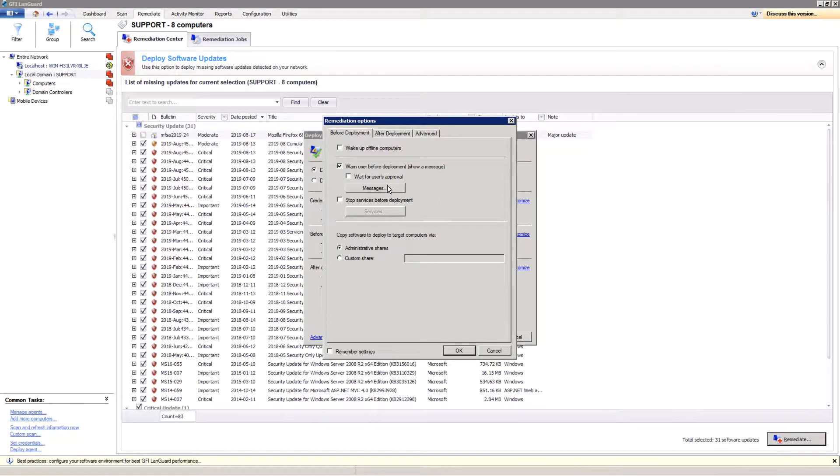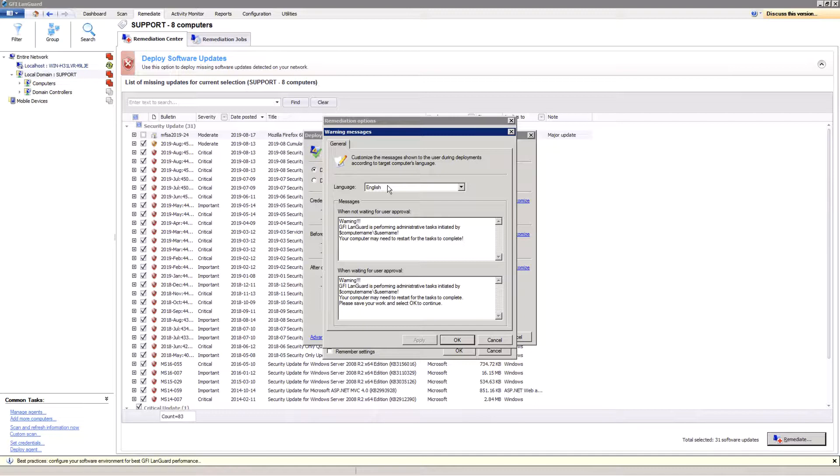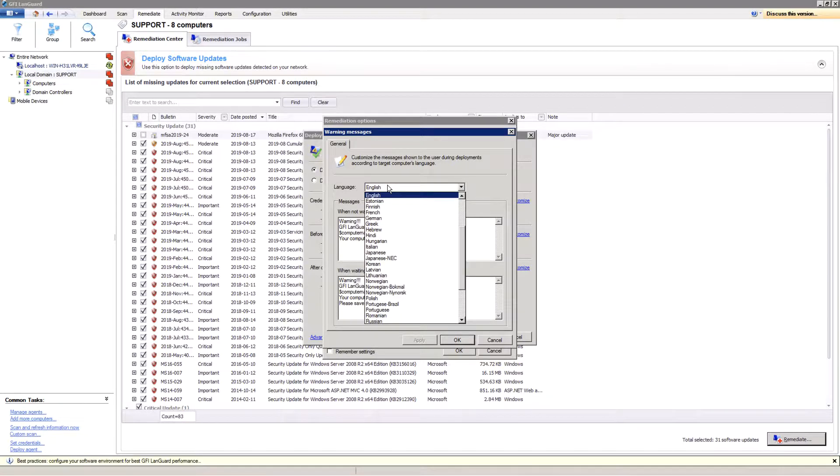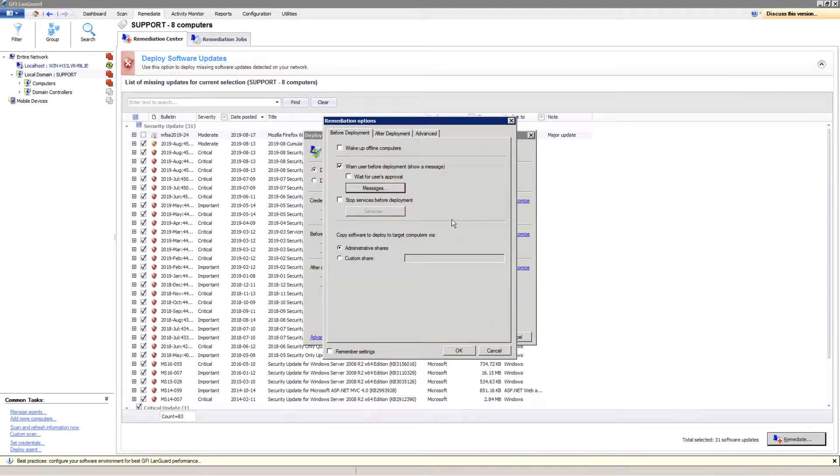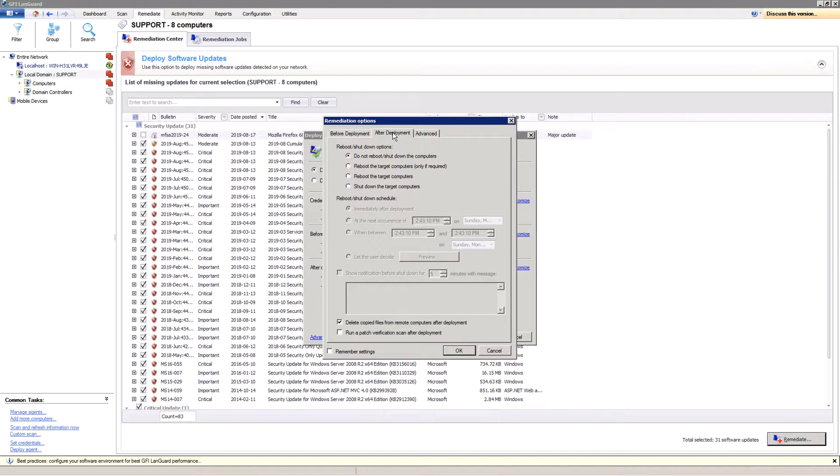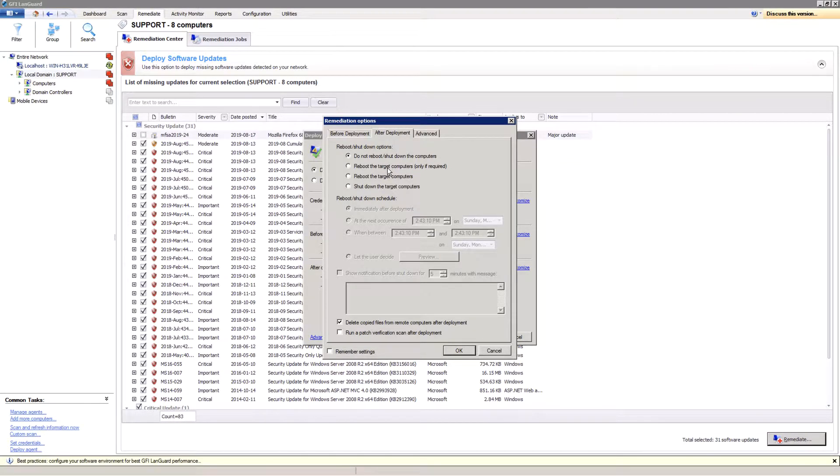The custom message can be shown to the end users to warn them about the deployment operation that can slow down their computers and might require a reboot at the end. After-deployment options mainly consist in specifying how the reboot of the updated machines will be handled.